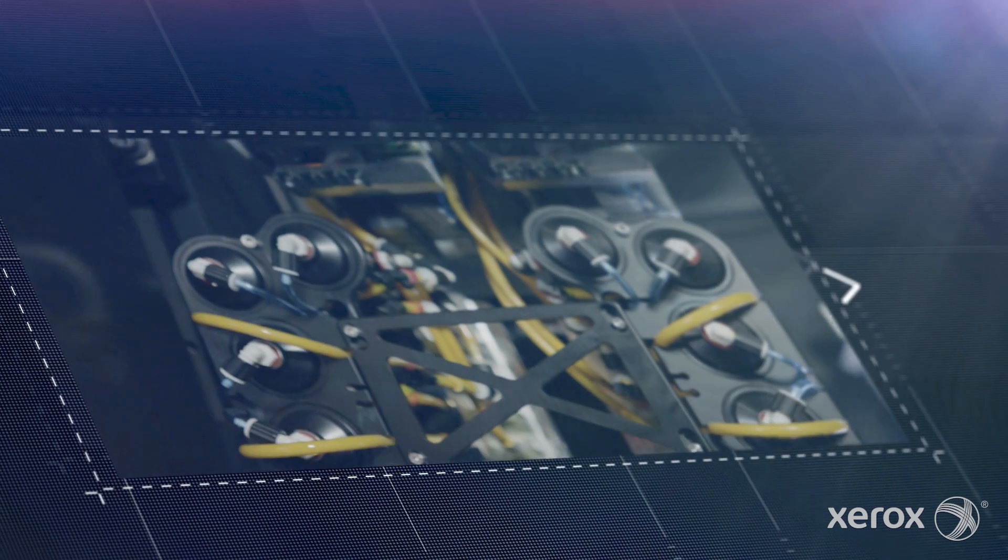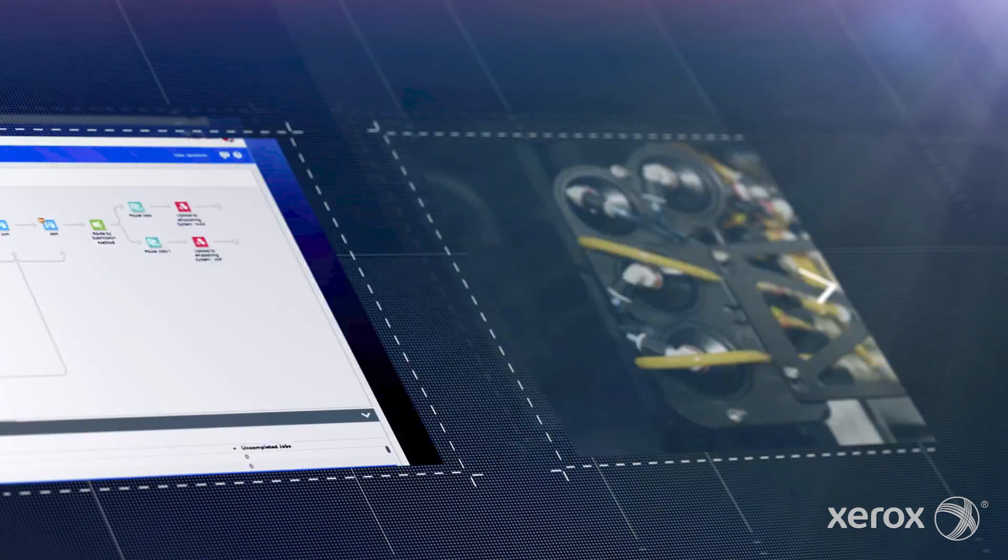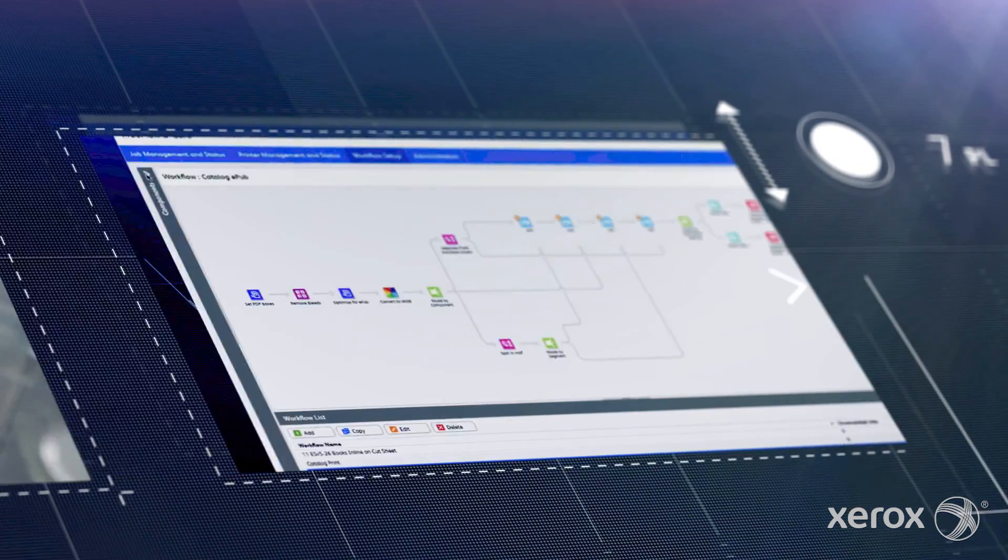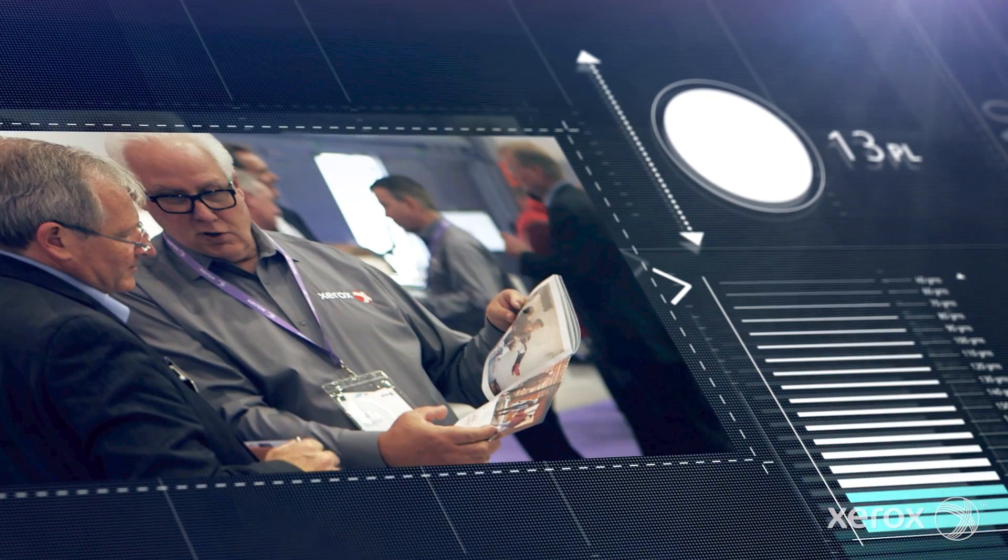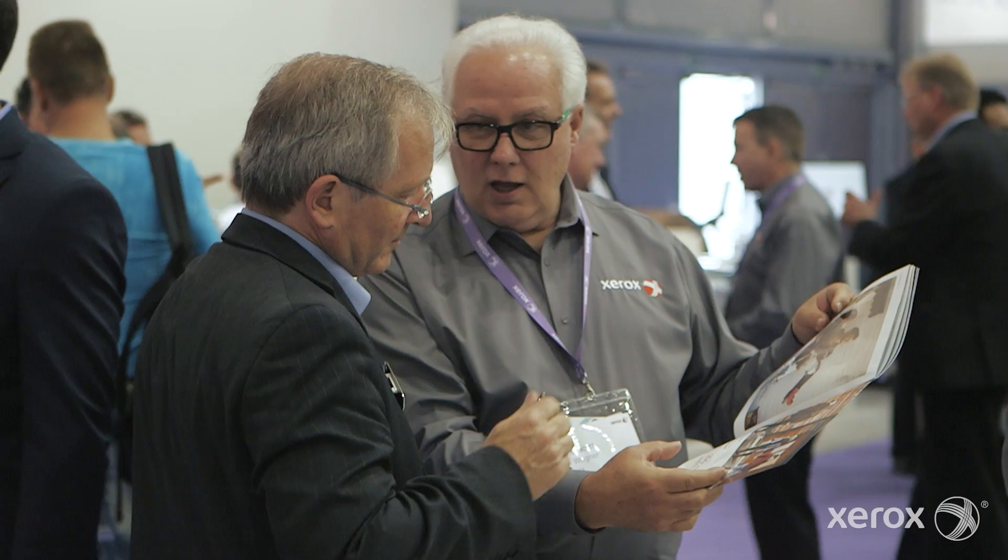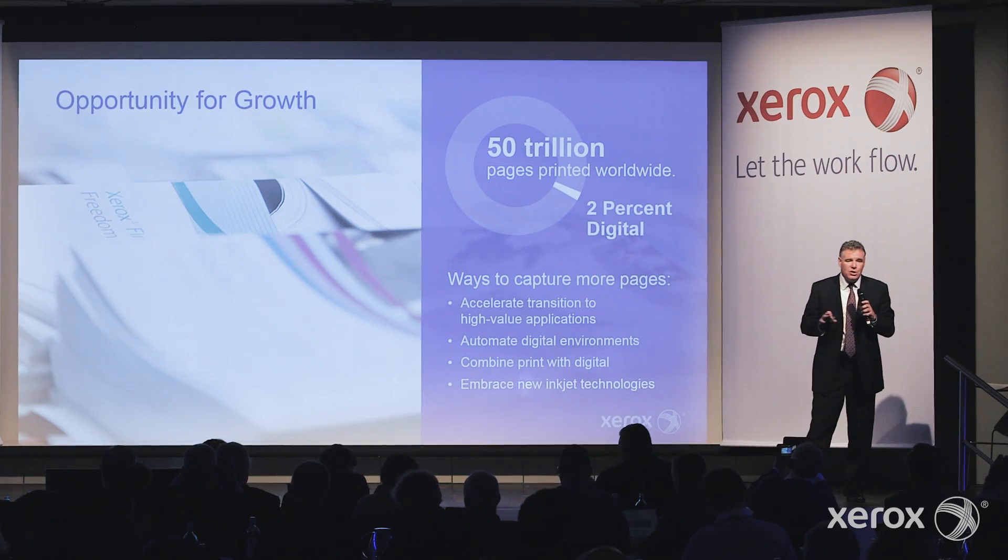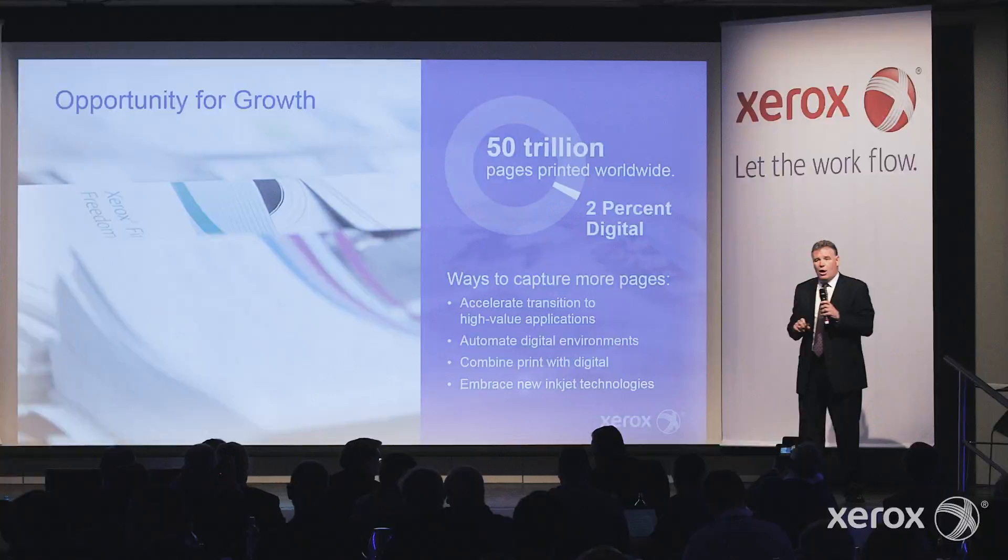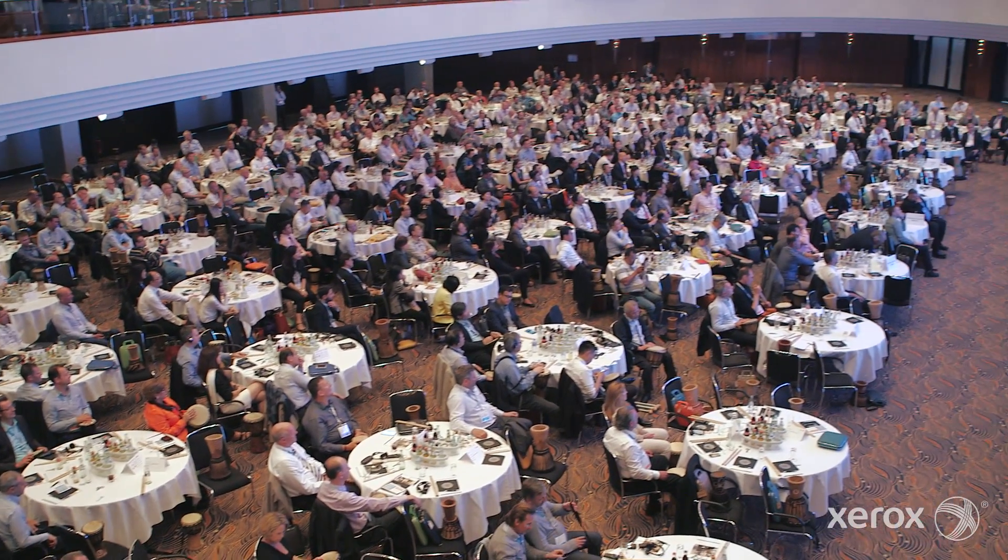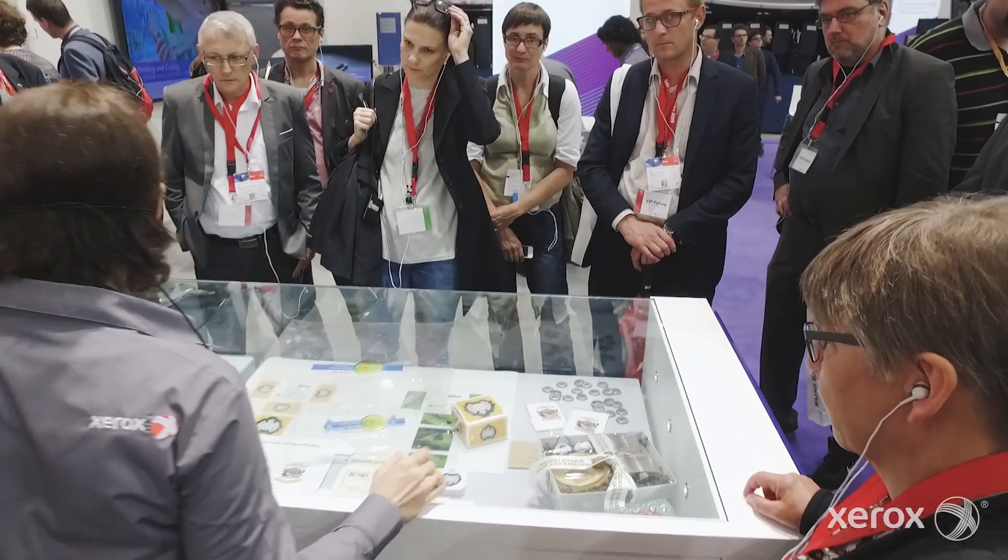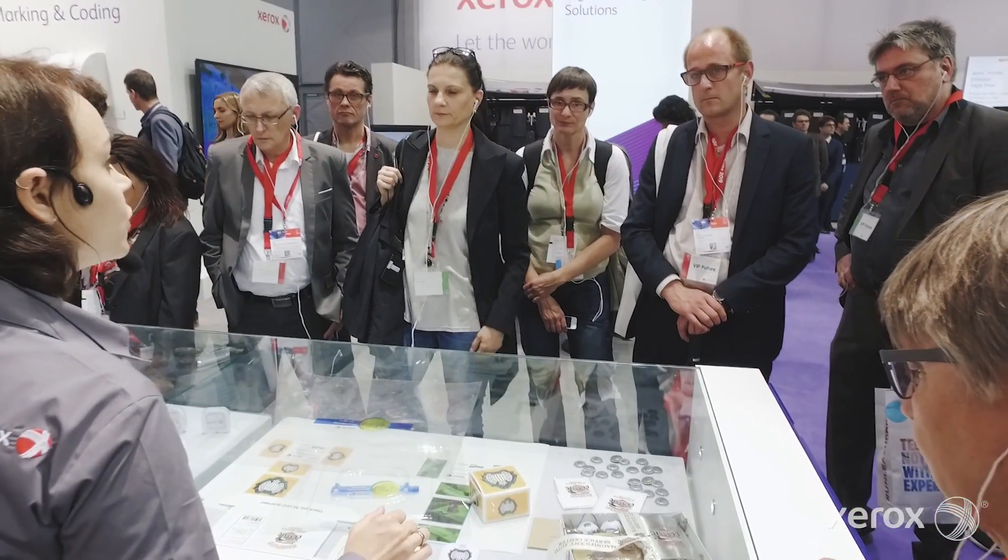With its digital print technology, automated workflows, new finishing solutions and business development support, Xerox is at the heart of this revolution. These changes are helping create new business opportunities for book print service providers.